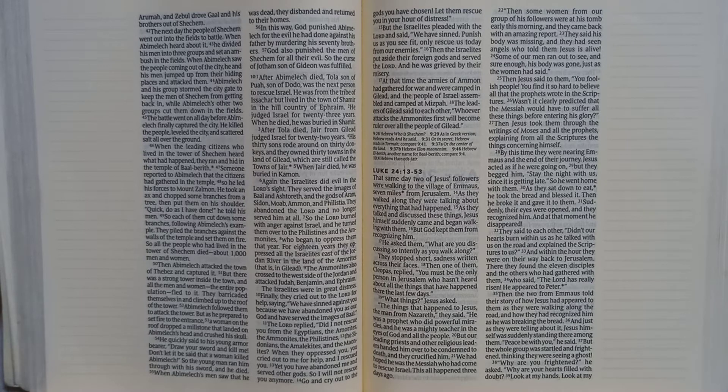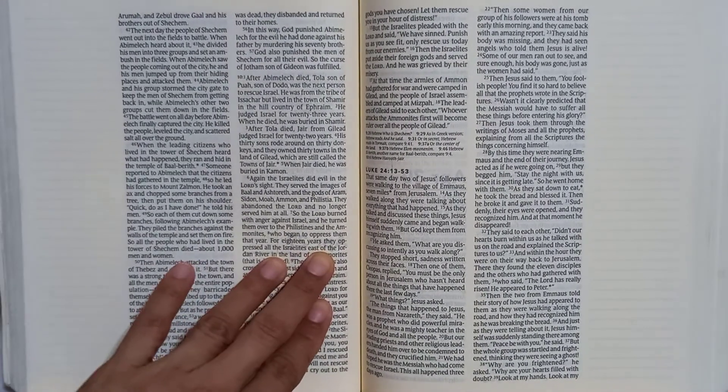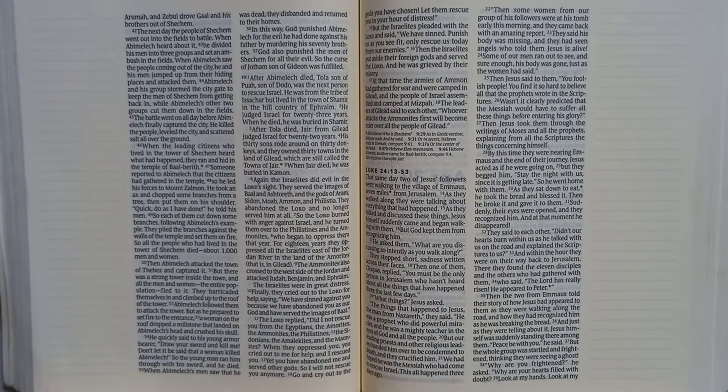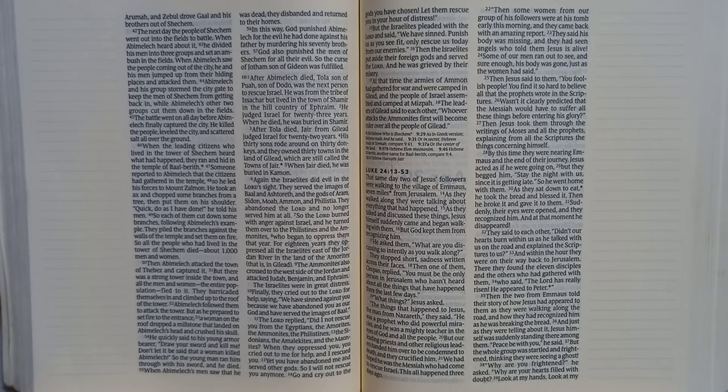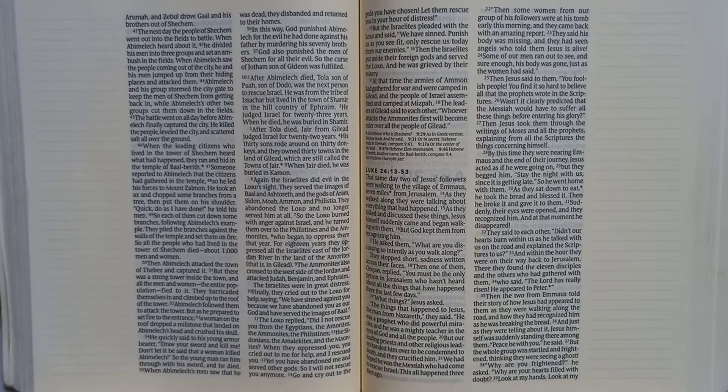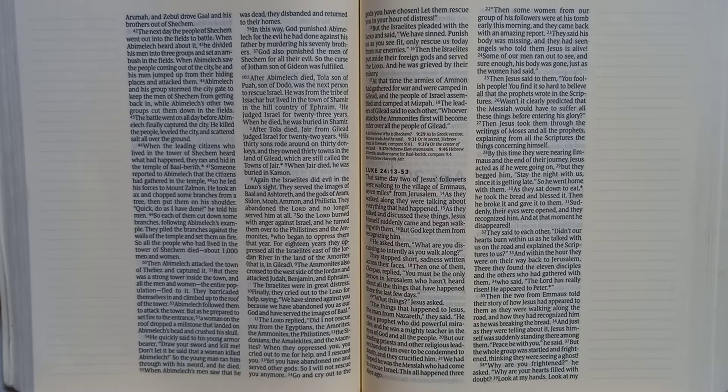In this way, God punished Abimelech for the evil he had done against his father by murdering his seventy brothers. God also punished the men of Shechem for all their evil. So the curse of Jotham, son of Gideon, was fulfilled.